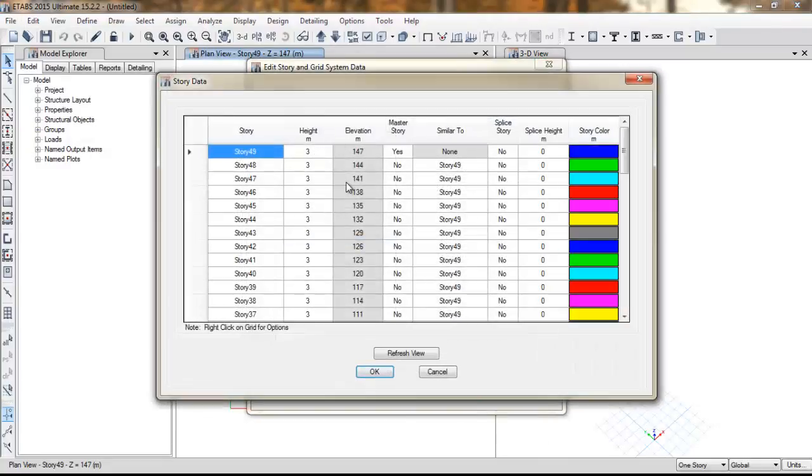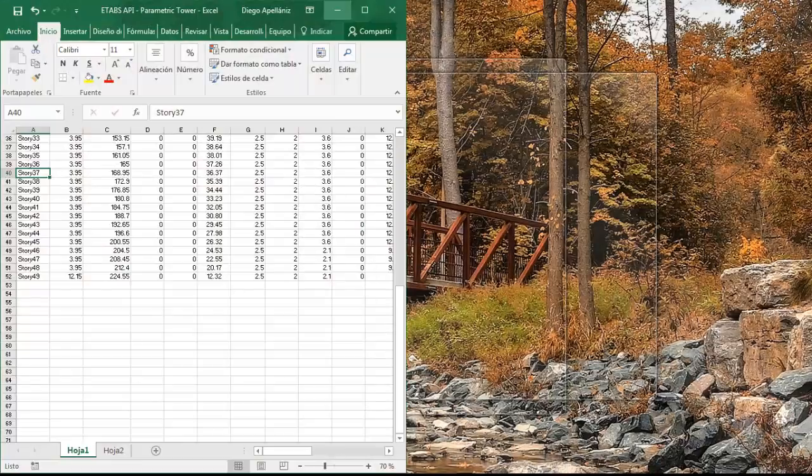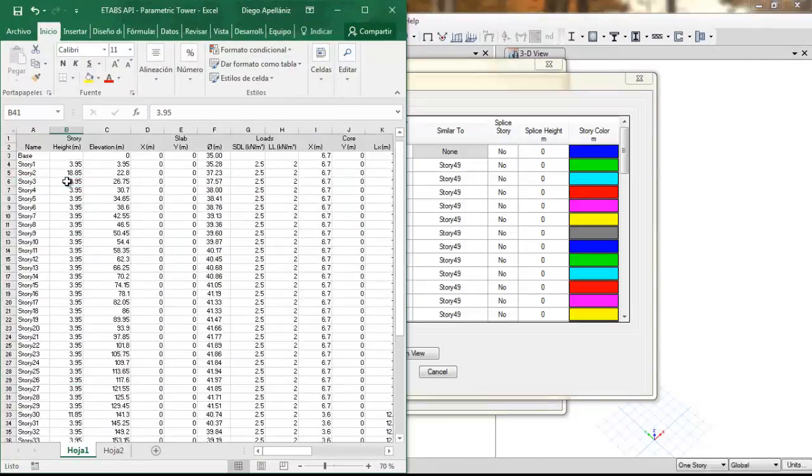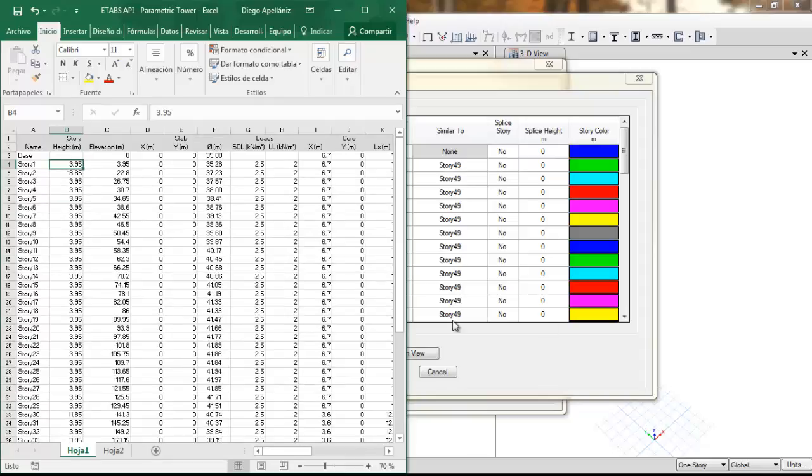So if we go back to Excel, here we have in the second column, we have the story height. And we can just copy and paste them in ETABS. However, first we need to sort the data from the higher stories to the lower ones.